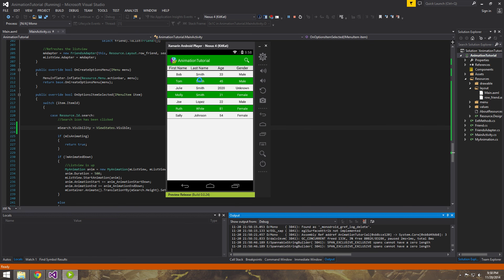So everything looks good here. And we now have a couple different ways that the user can search their data. Quickly and efficiently. So that's the key is that they can do that quickly and efficiently. So everything is good to go.